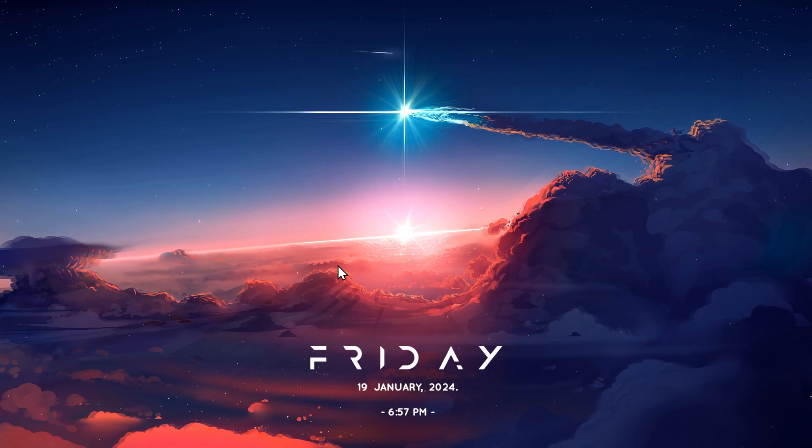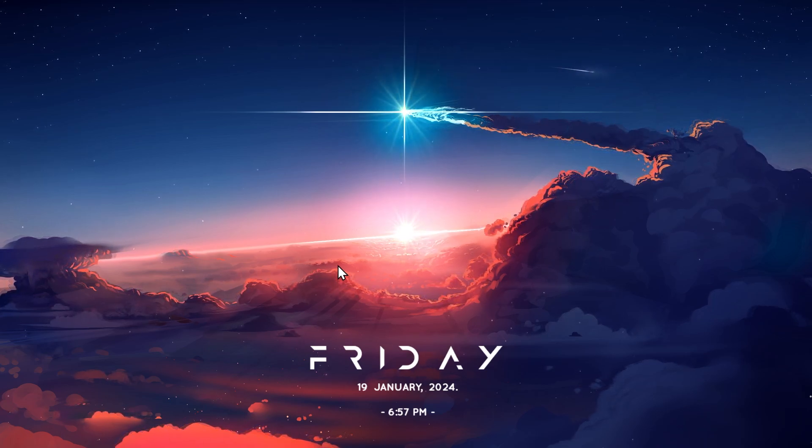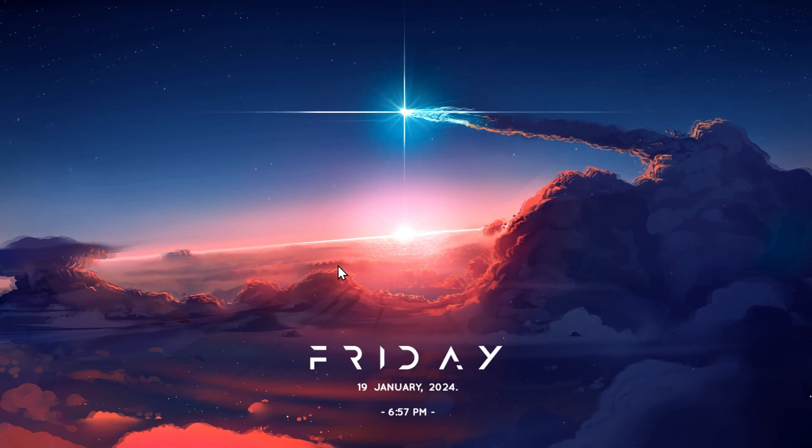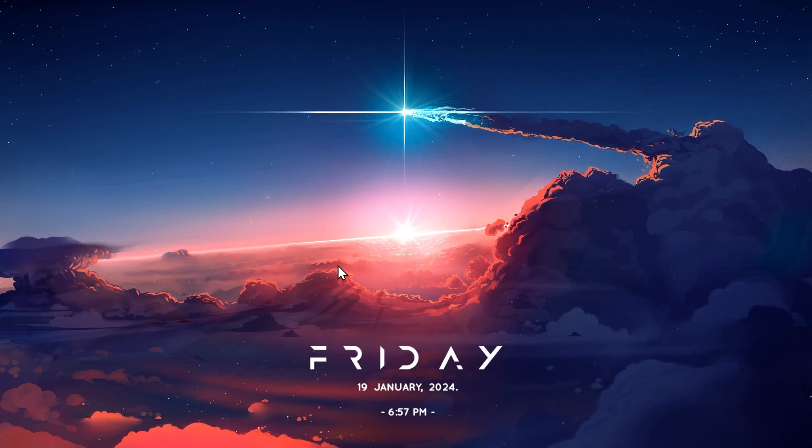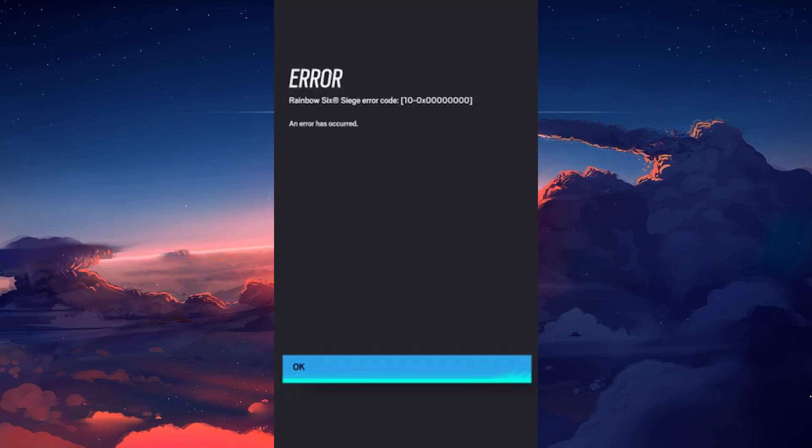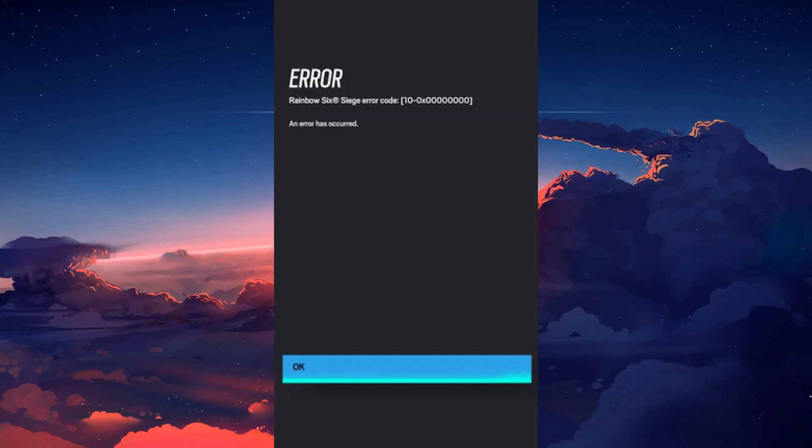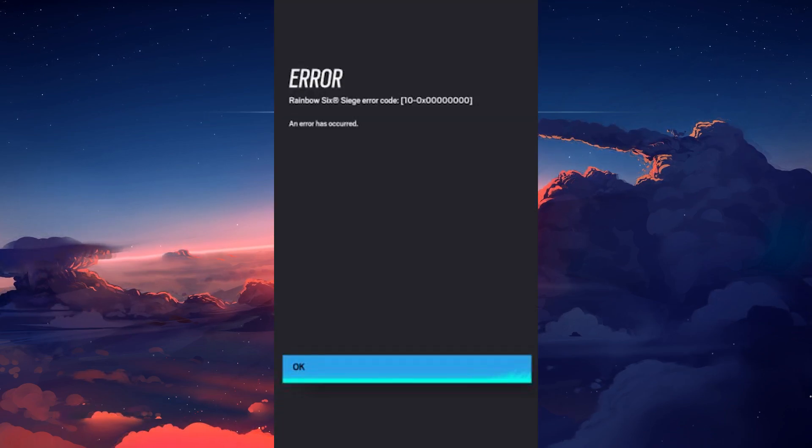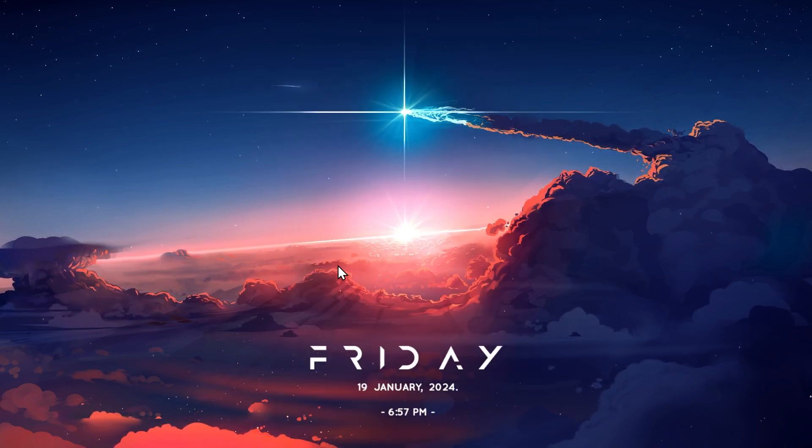Hello everyone and welcome. In this video I will be showing you how you can remove the error 10 for Rainbow Six Siege. So without wasting any further time let's get started.